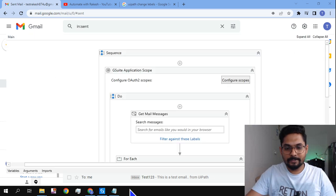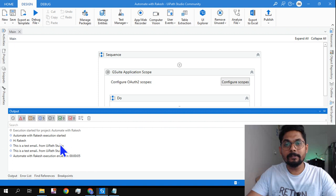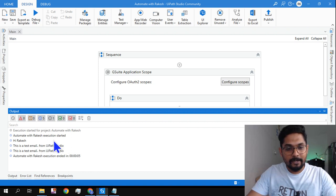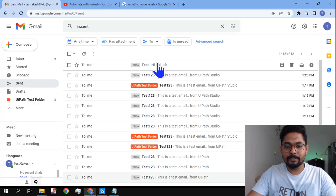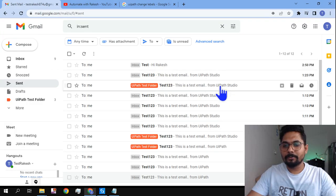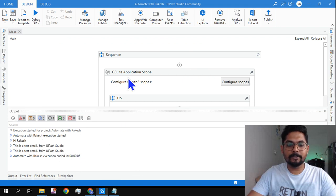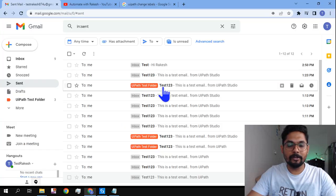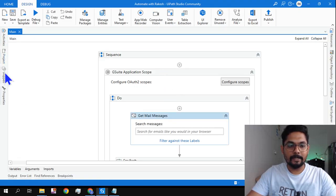If I go to my output panel, it tells me the first email has the body called 'hierarchies'. Then 'from your Pursuit', 'from your Studio'. Three emails, because I have targeted only to read three emails in this activity. I have set a property for three, that's why it is reading only three.